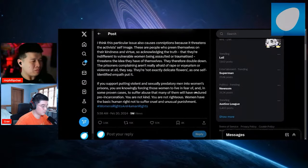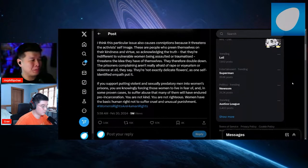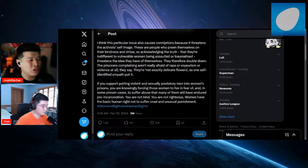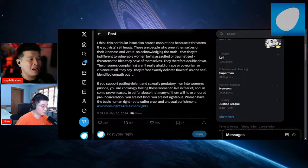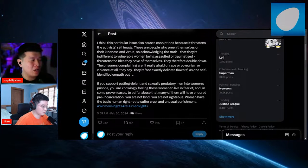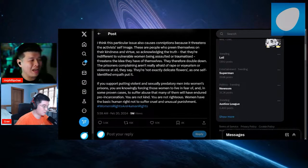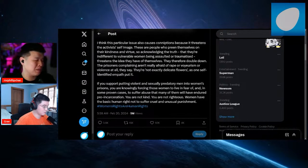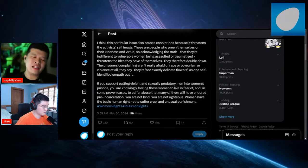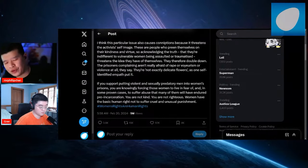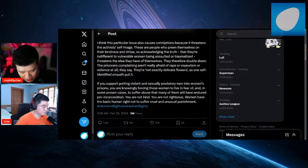They therefore double down. The prisoners complaining aren't really afraid of rape or voyeurism or violence at all, they say. They're not exactly delicate flowers, as one self-identified empath put it. If you support putting violent and sexually predatory men into women's prisons, you are knowingly forcing those women to live in fear and in some proven cases to suffer the abuse that many of them will have endured pre-incarceration. You are not kind, you're not righteous. Women have basic human rights not to suffer cruel and unusual punishment.